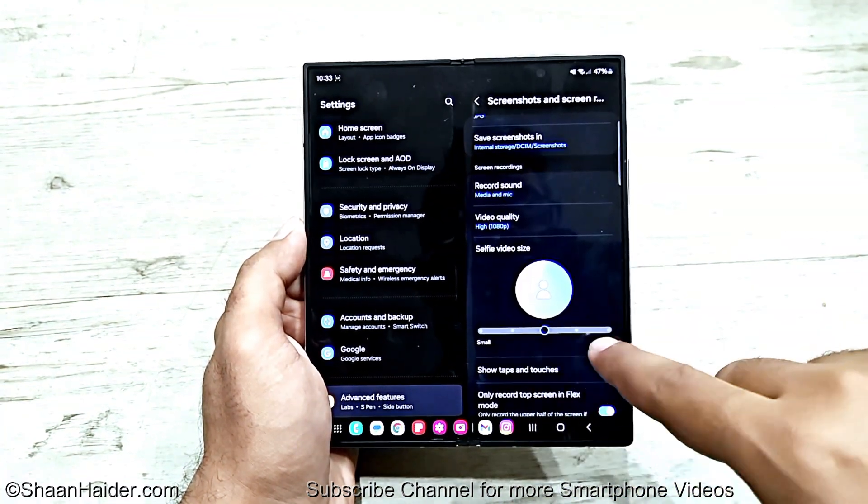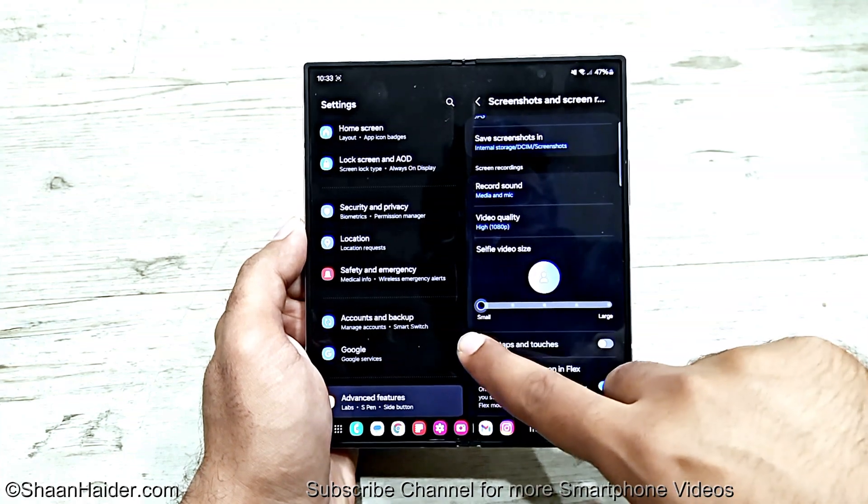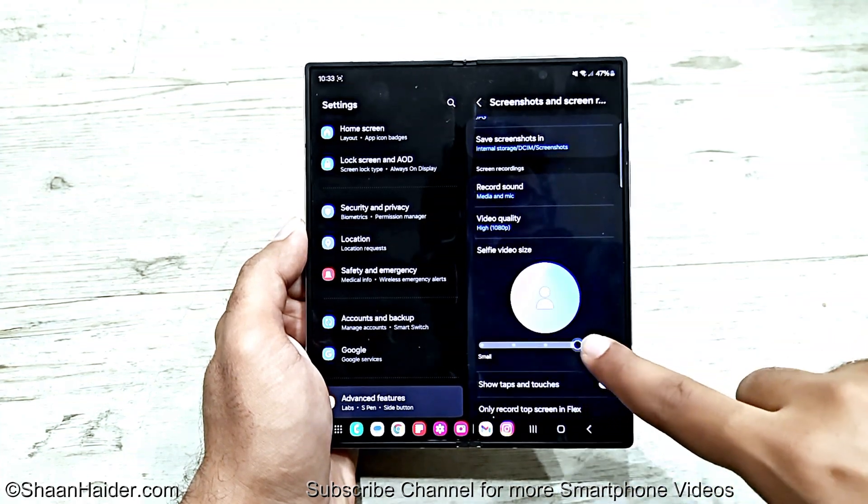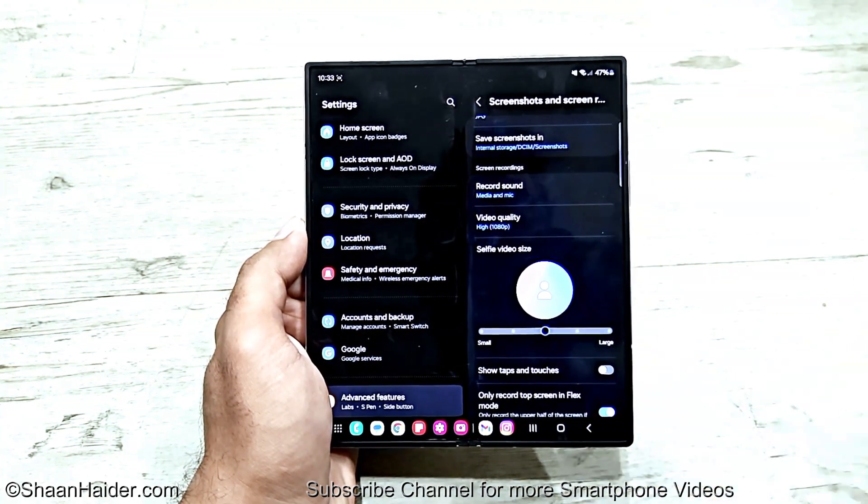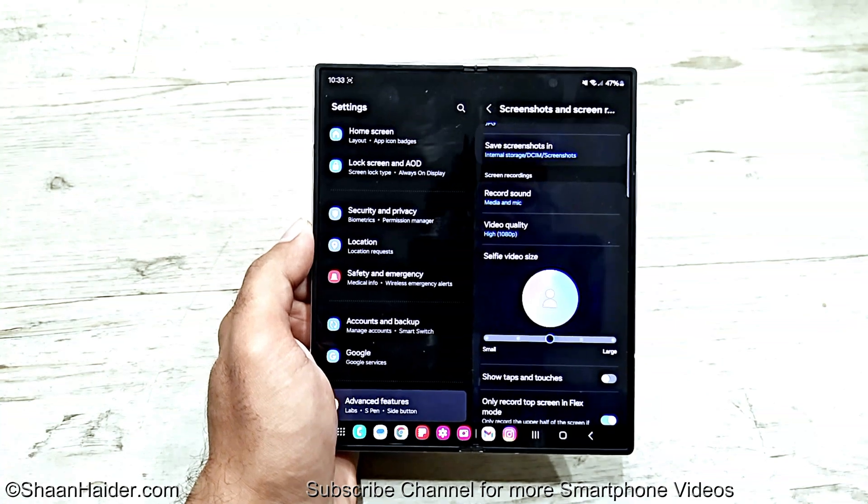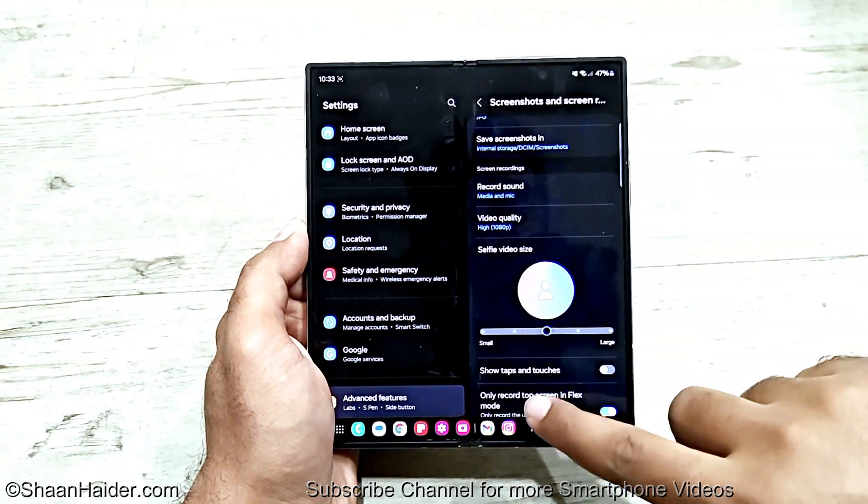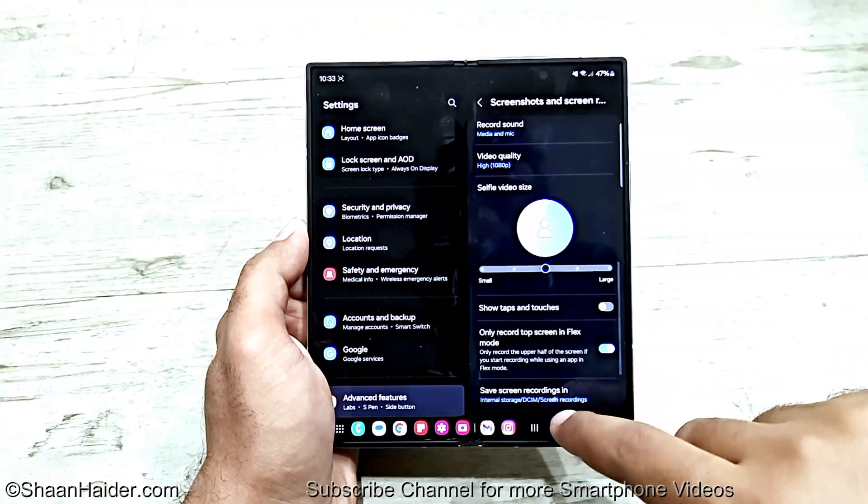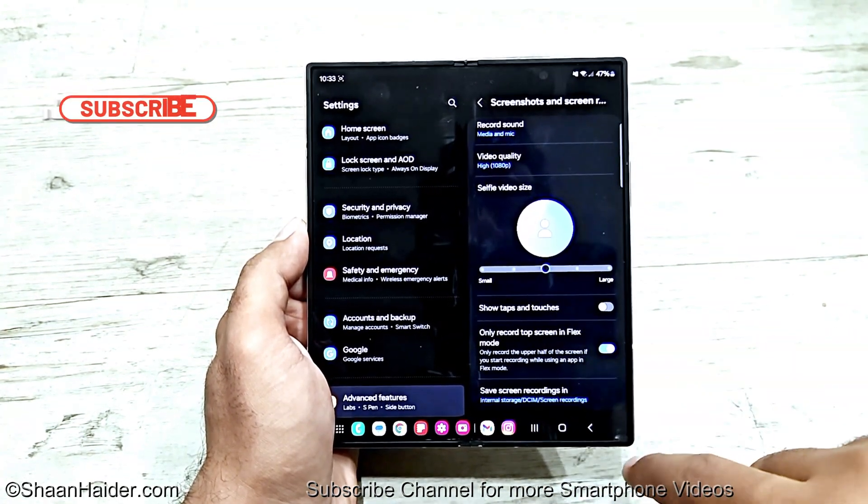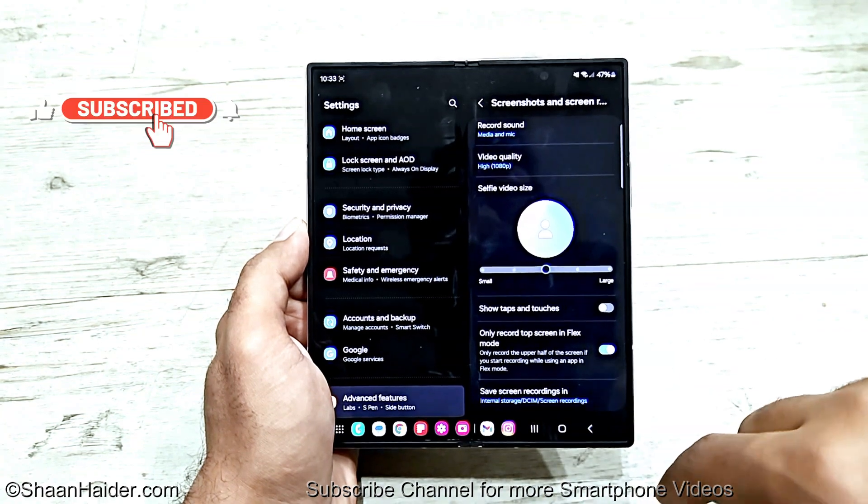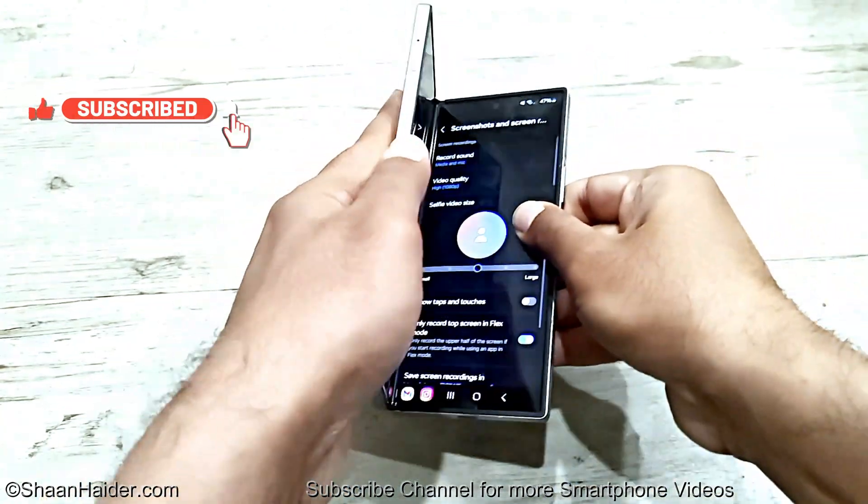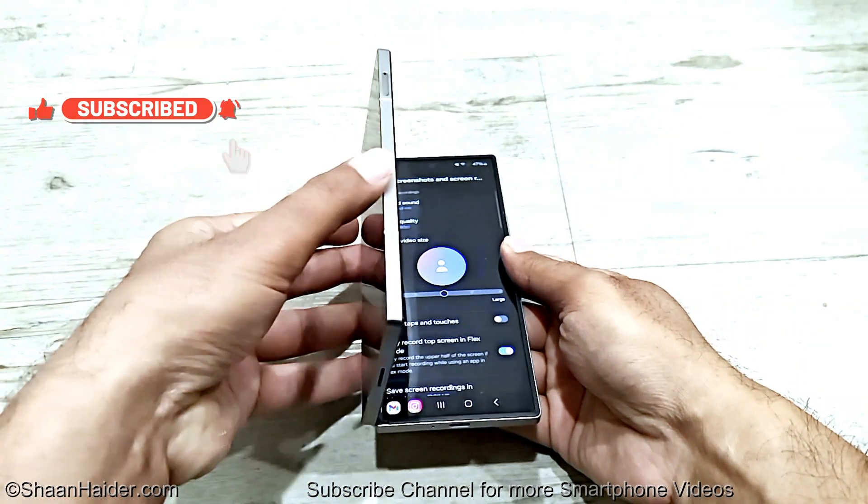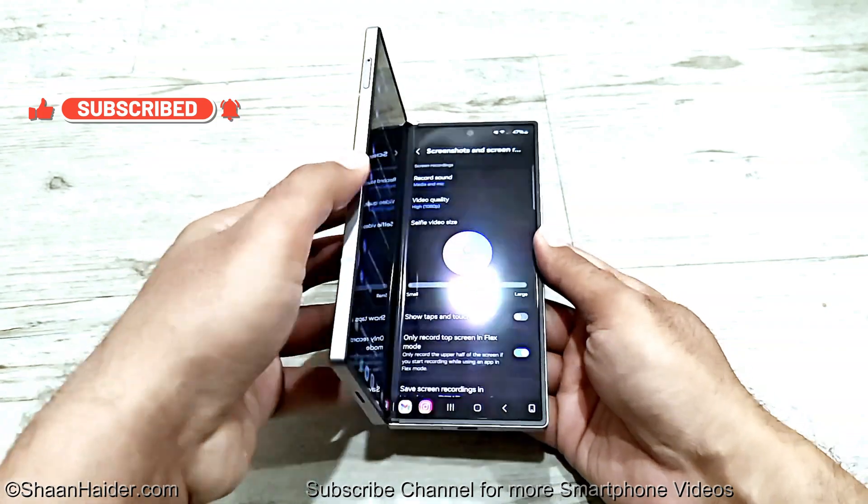For the selfie video size, you get the option to select from small to large, depending on how much space you would like to give to yourself on your screen recording. Once again, we get the option to show taps and touches, and only to show taps on the screen in Flex mode—that is, when the device is folded like this, which is Flex mode on the Z Fold 6.